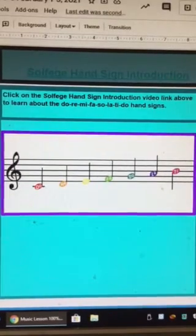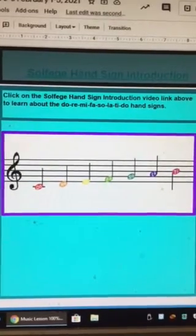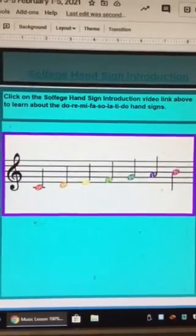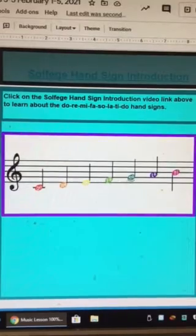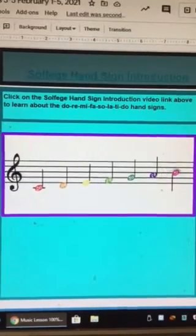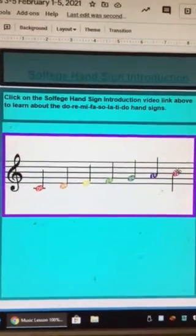I am reviewing what the hand signs look like that go with do, re, mi, fa, so, la, ti.